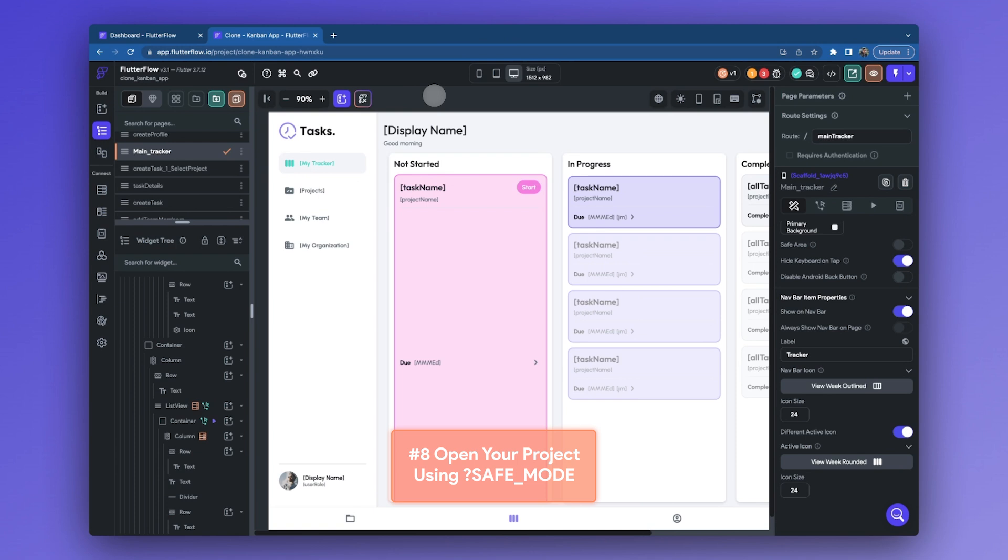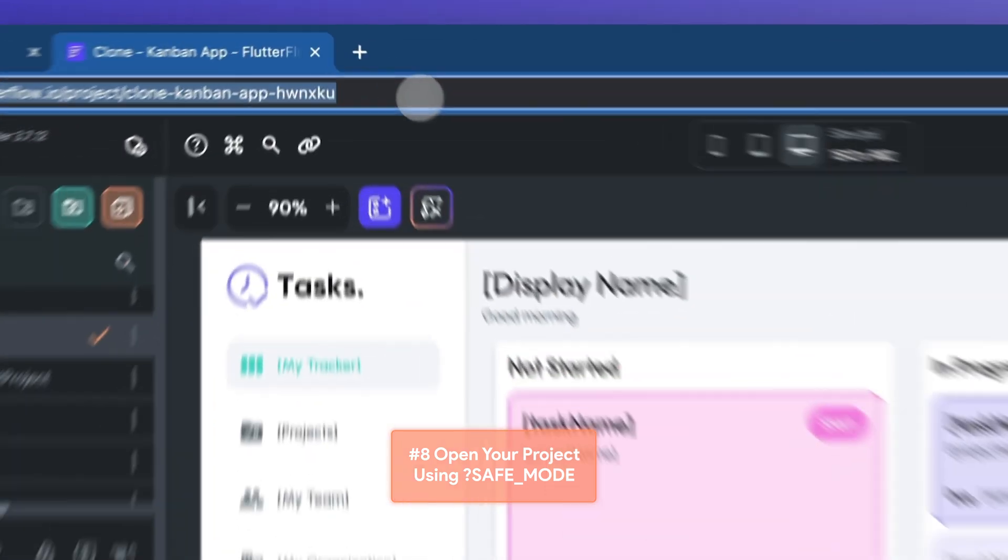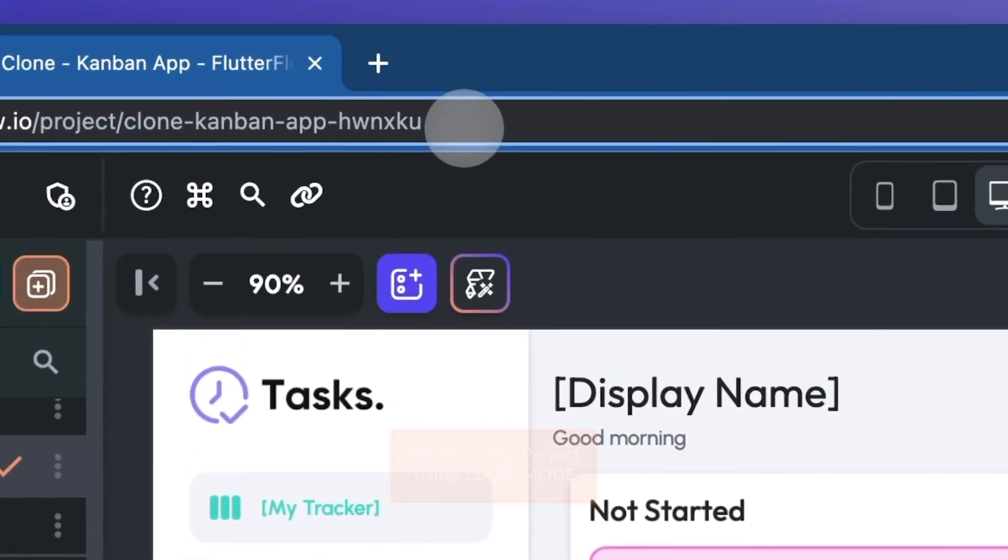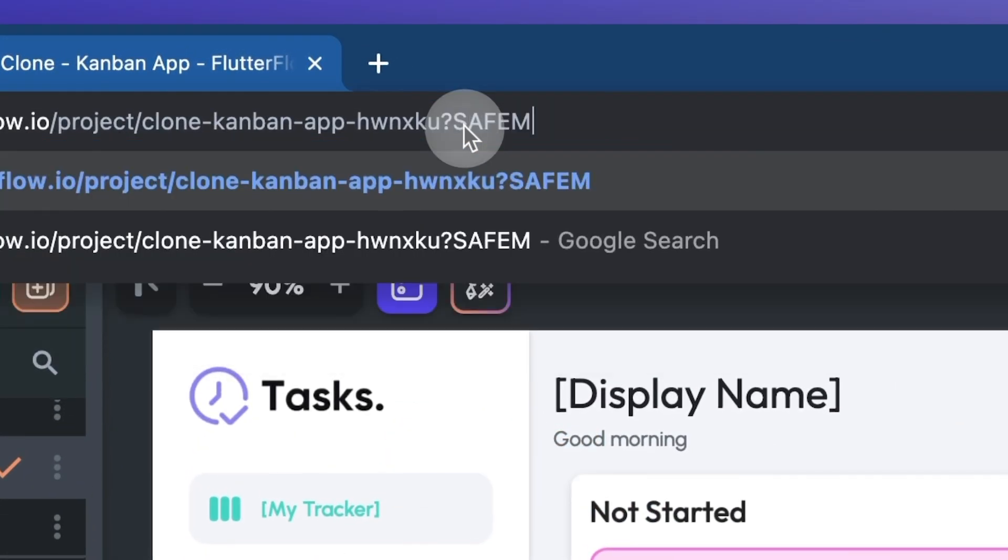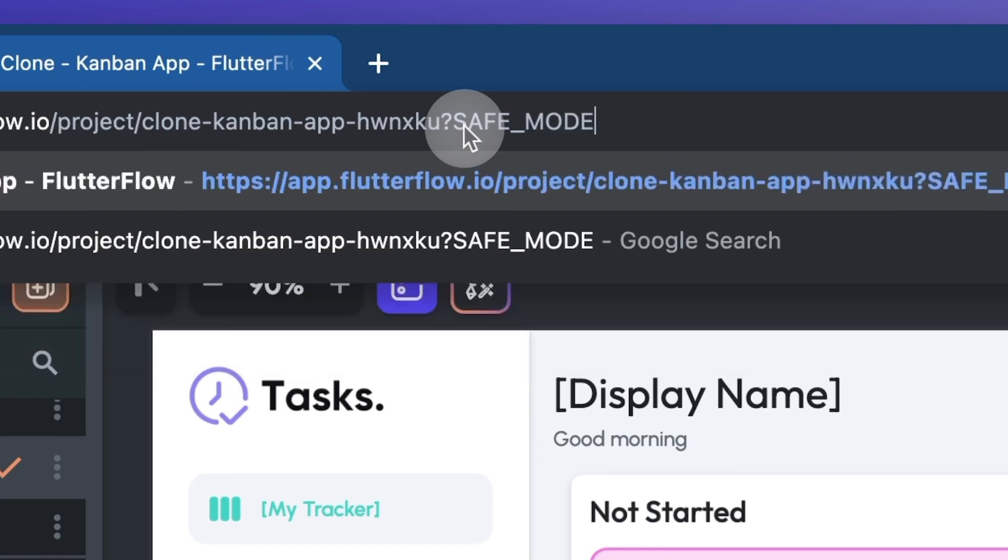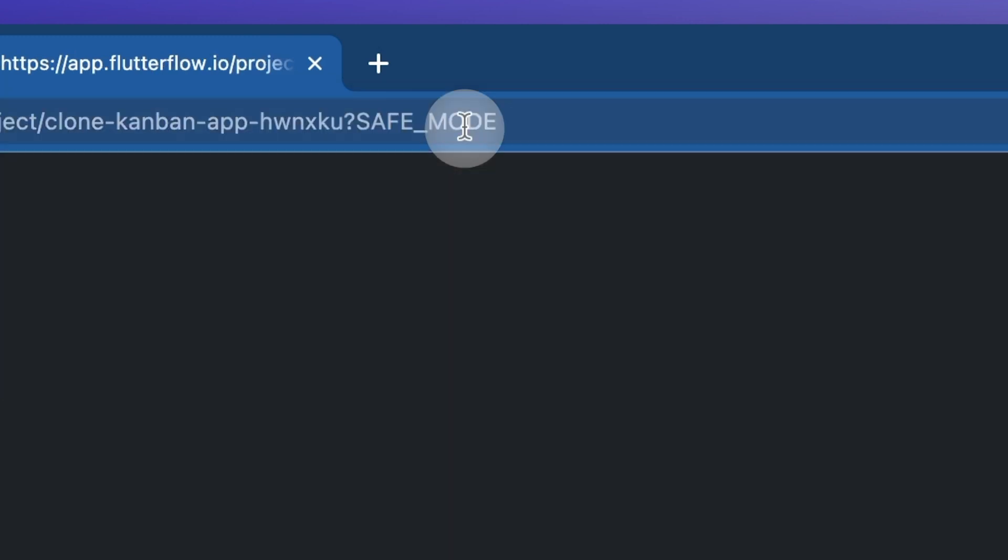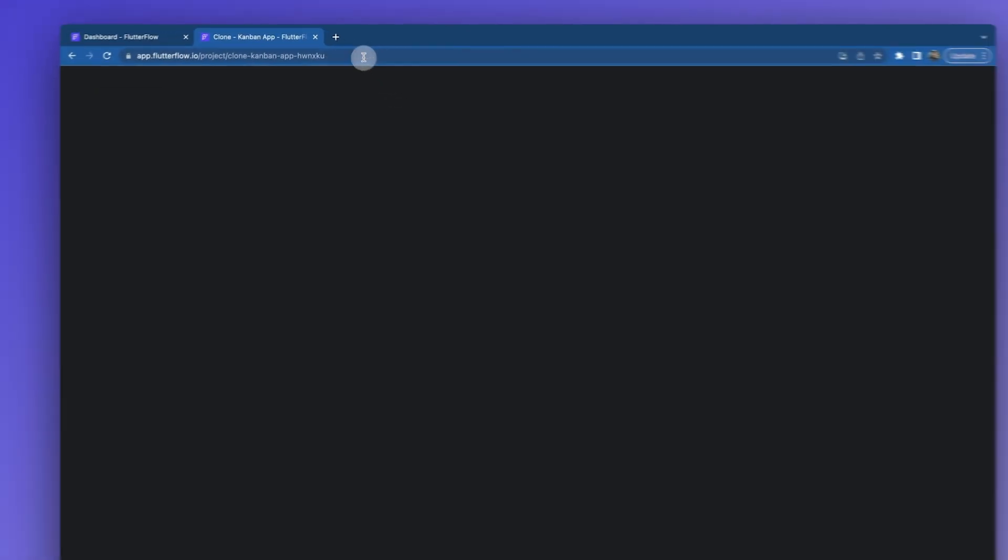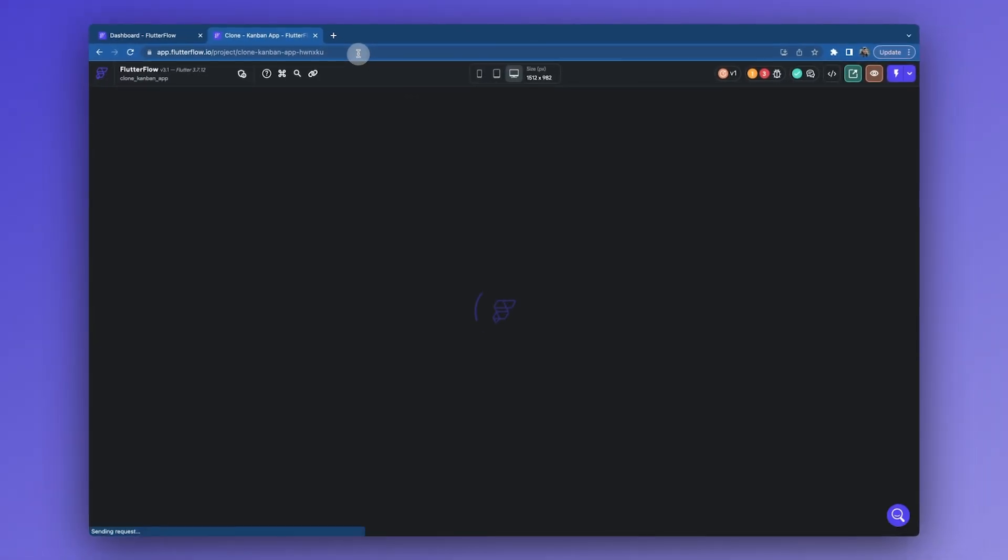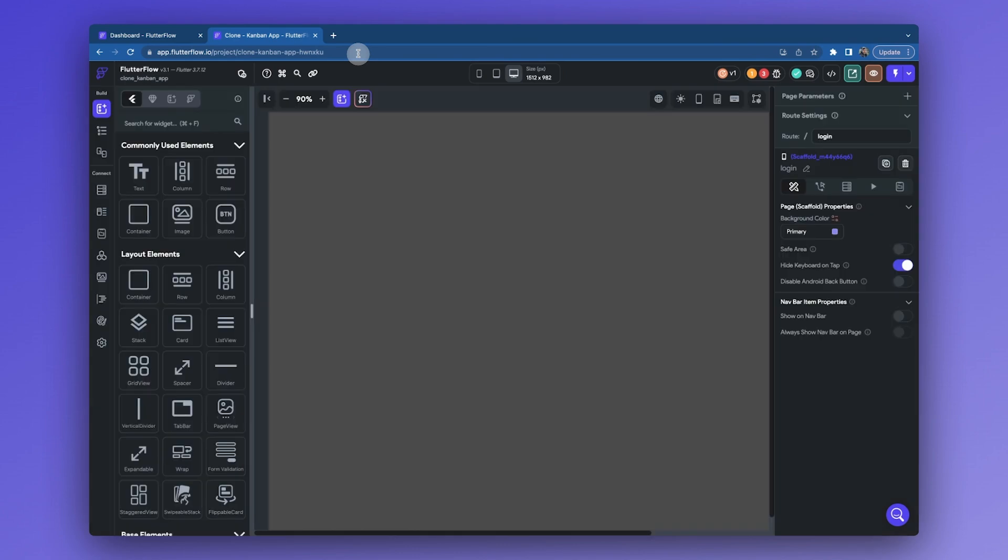Tip number eight is to utilize safe mode for debugging. If your project freezes every time you open it and you're unable to access it or make changes, try opening it in safe mode. Simply add question mark safe mode to the end of your URL, which will open it without rendering the UI builder. Here's how it should look.